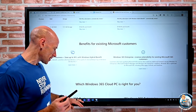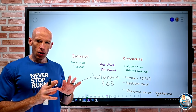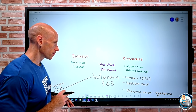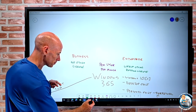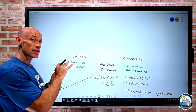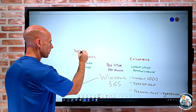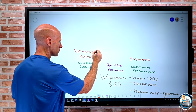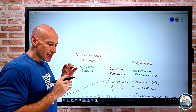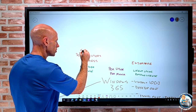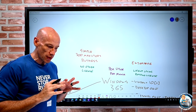We have these two flavors - Business and Enterprise. Why are there two? On the Business side, it's a maximum of 300 users. Additionally it's a very simple experience - it really is a click-to-provision goal.